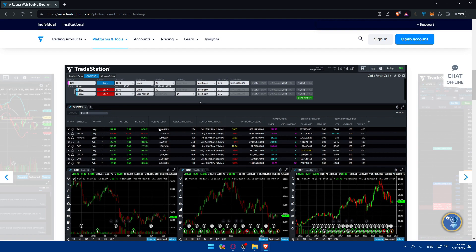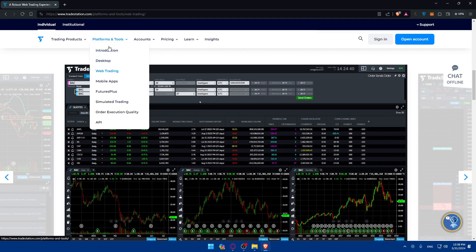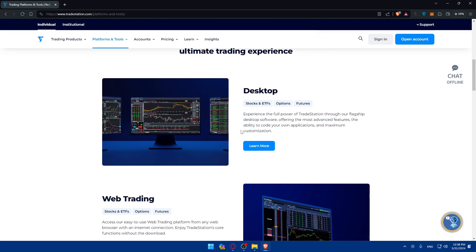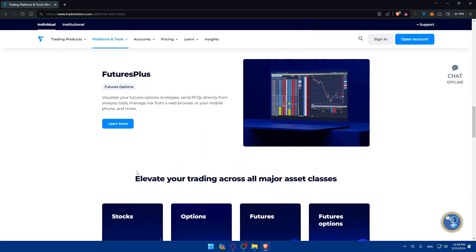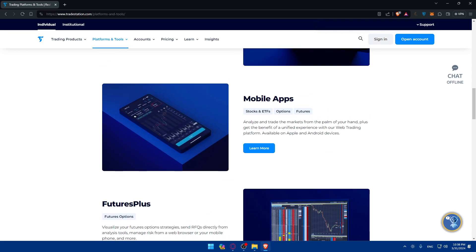Go to Platforms and Tools — they have a desktop app you can download, a mobile app, and a web trading option. The web platform is available right away, so you can take some time to familiarize yourself with it. You can also download the desktop app or use the mobile app. There's an introduction covering all available platforms and their features, so you can start with whatever platform suits you best.